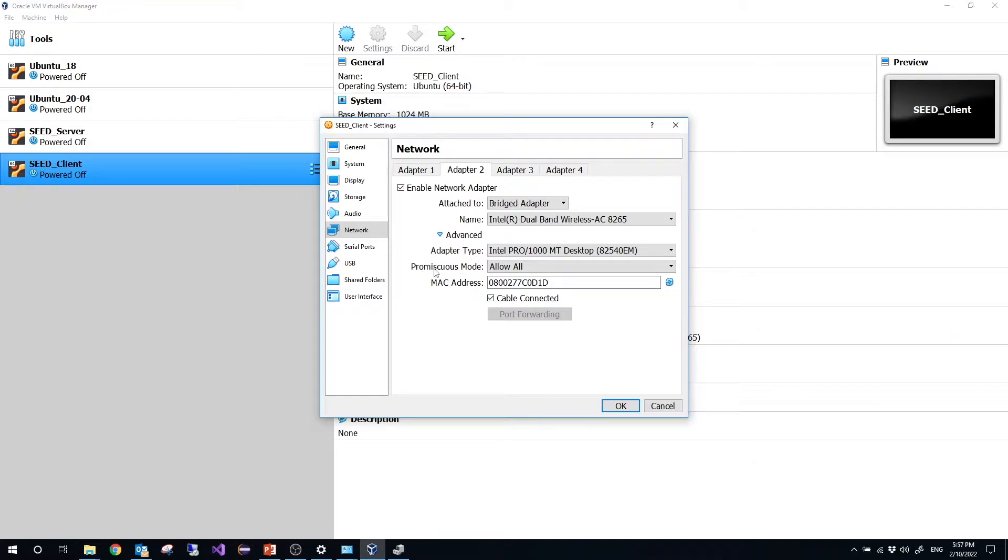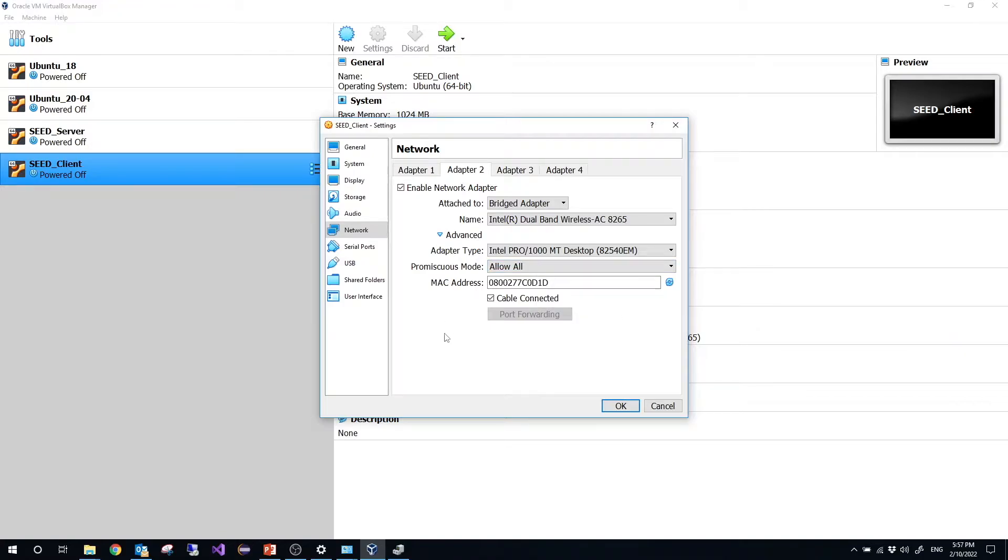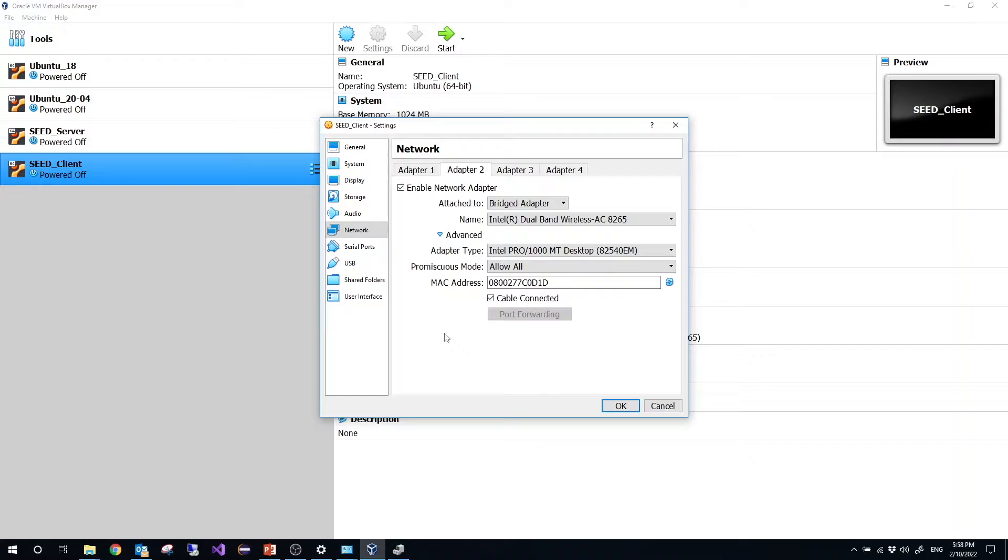Promiscuous mode, we need to choose allow all. For the promiscuous mode, then the attacker is able to monitor the traffic between the server and the client. Otherwise, the attacker is not able to monitor or get information from the server to the client. So in order to have a successful project, we need to choose this one.